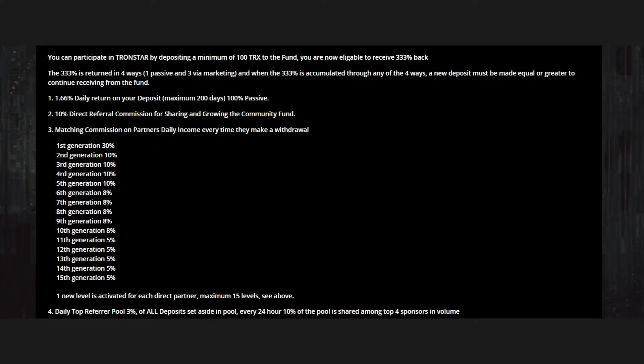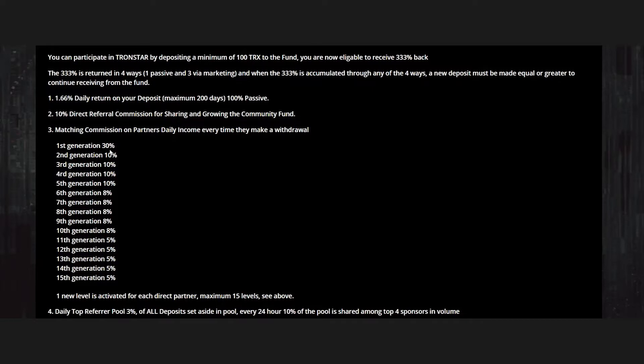We have a matching commission of our partners once they make a withdrawal. 30 percent in the first generation, second generation 10 percent, and so on, supporting up to 5 percent in the 15th generation.